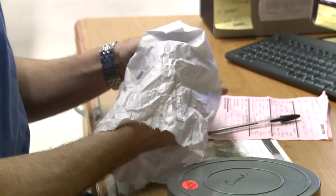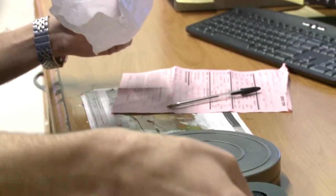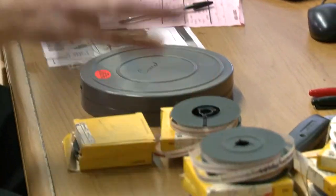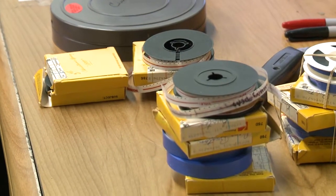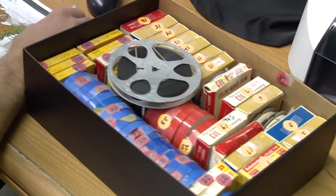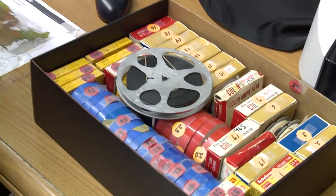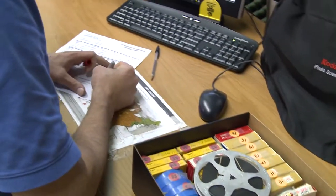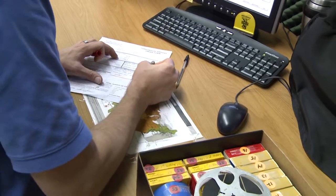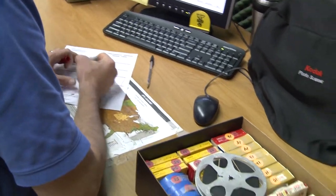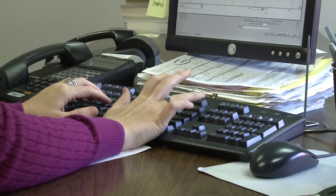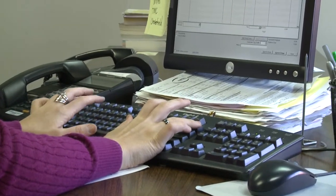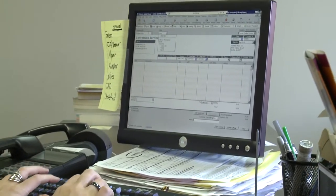When we receive your film, our first step is to itemize the contents of your order and verify that all media was received and is accounted for. Each transfer order is handled individually and labeled and stored in a separate container. Each item in your order is entered into our record-keeping system along with requests and instructions for the transfer.